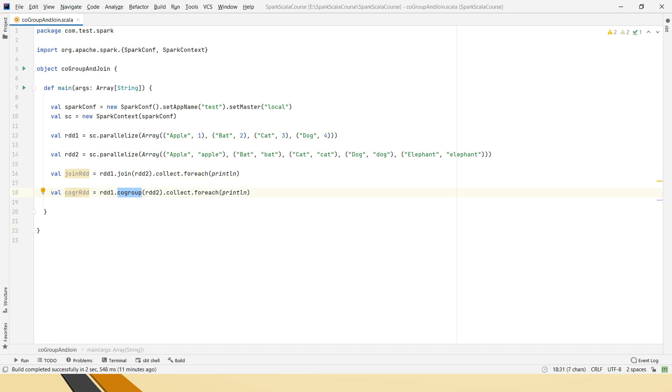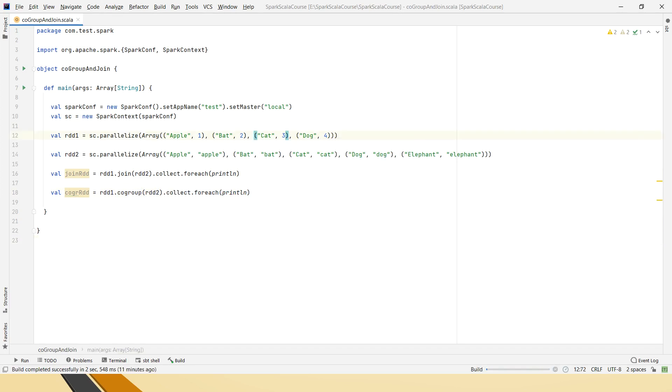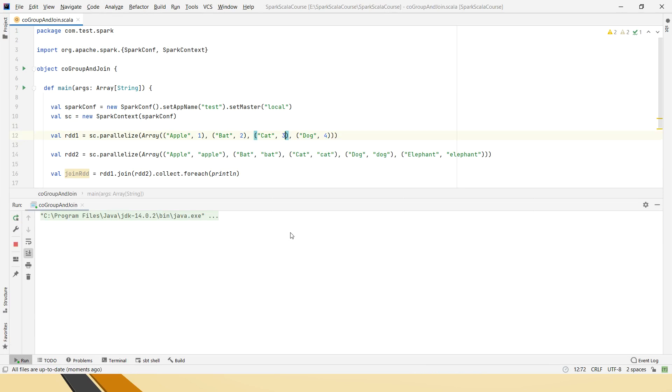RDD1 dot co-group of RDD2 then collect. So let me run this code to understand the main difference between this join and co-group.